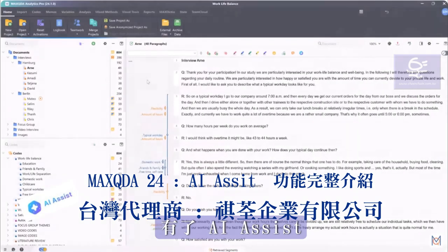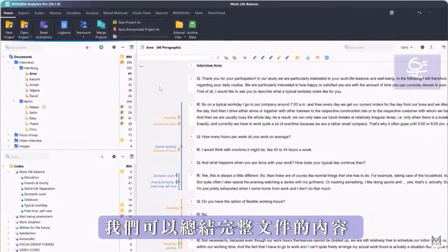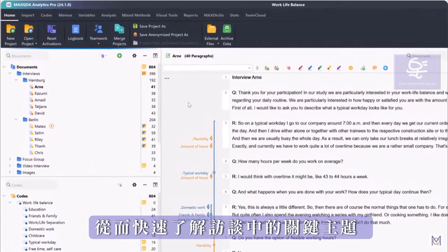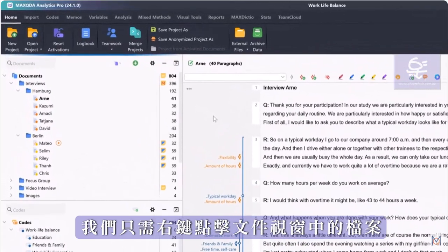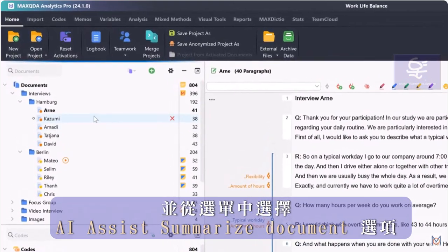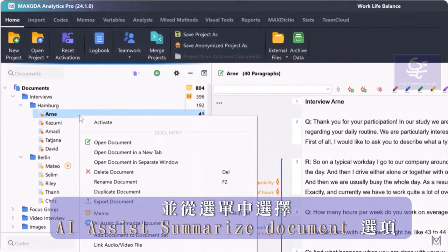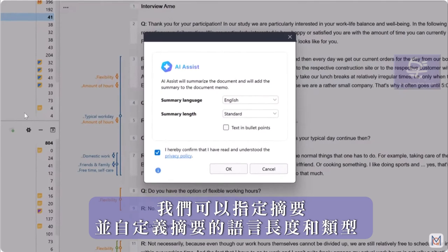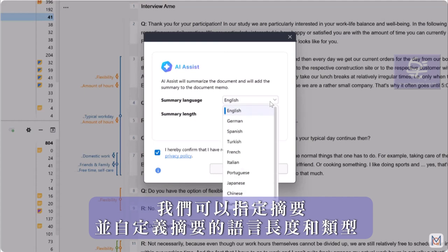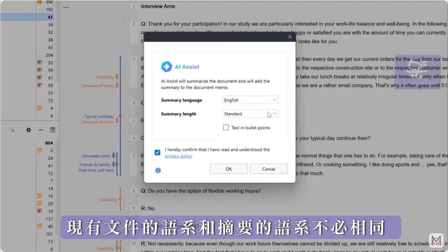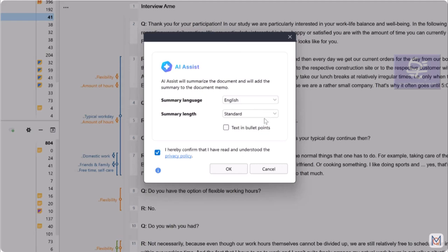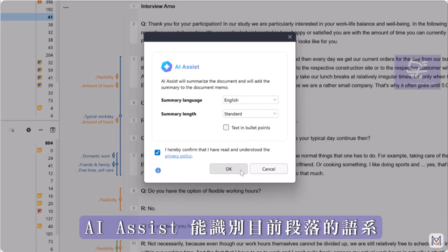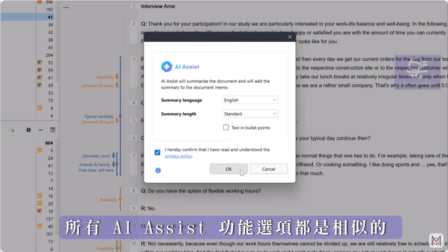With AI Assist, we can summarize the content of complete documents and thus get a quick overview of the key topics in an interview, for example. To do this, we simply right-click on a document in the Documents window and select the option AI Assist – Summarize Document from the context menu. In this window, we can specify our summary and customize the language, length, and type of summary. The language of the existing document and the language of the summary do not have to be the same. AI Assist recognizes the language of the current segment and translates the summary if necessary. These options are similar for all AI Assist functions.